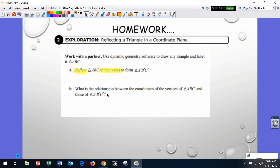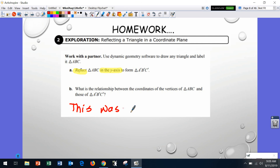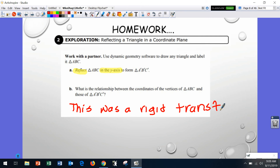Let's go on to the second question. It says: what is the relationship between the coordinates of A, B, C and those of A prime, B prime, C prime? This was a rigid transformation — the reflection did not change the shape or size; it changed the position.